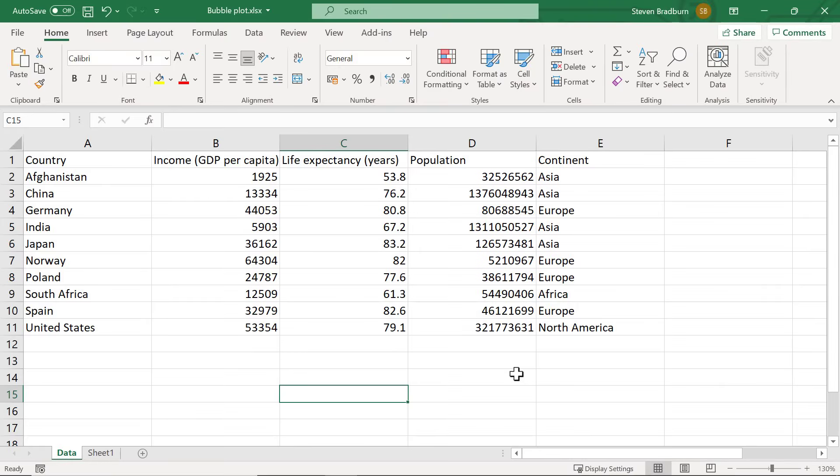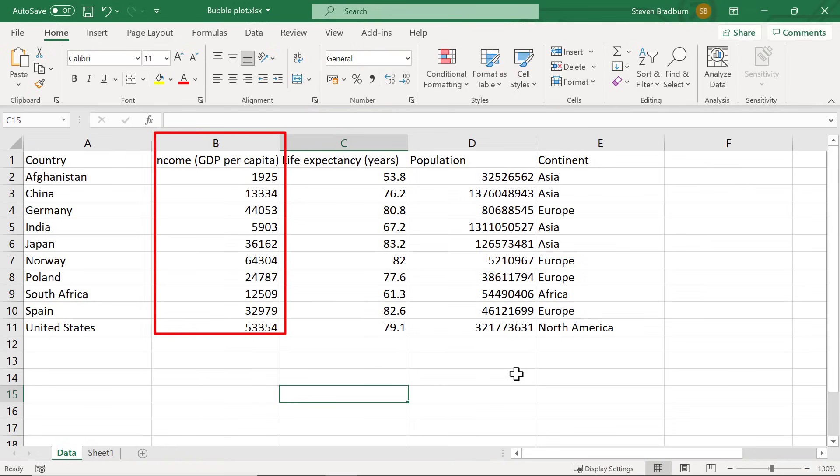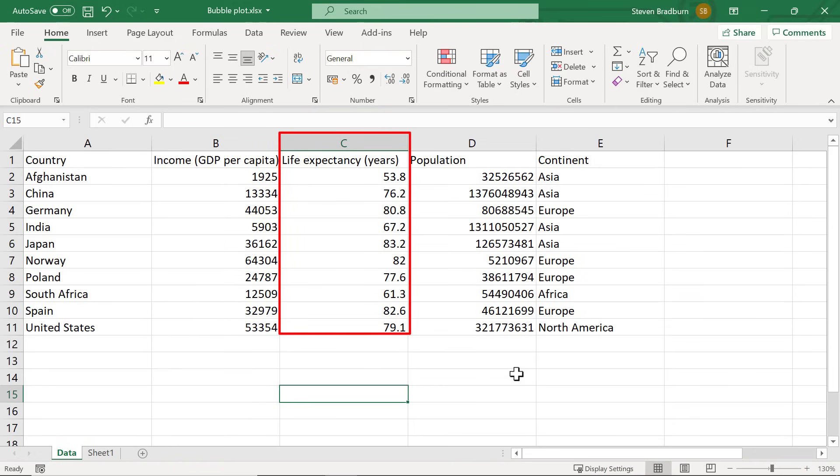In my Excel sheet I already have my example data. The first column lists the 10 different countries of interest. In column B I have the average income in GDP per capita. Note whatever is in this first column will be plotted on the x-axis. In column C I have the average life expectancy in years. Data in this column will be plotted on the y-axis.